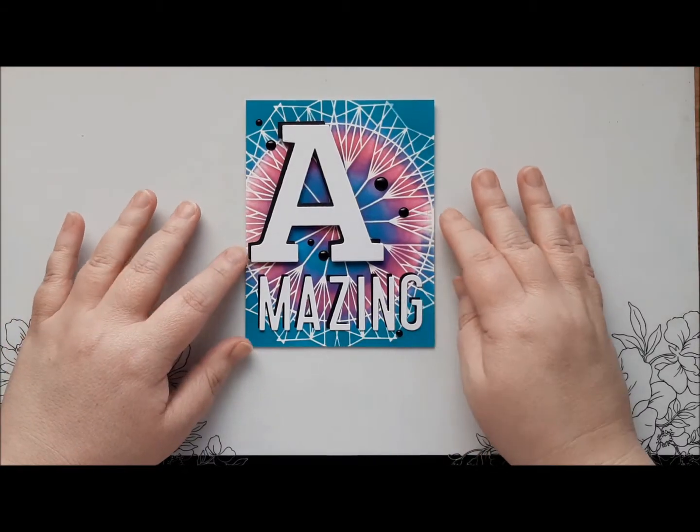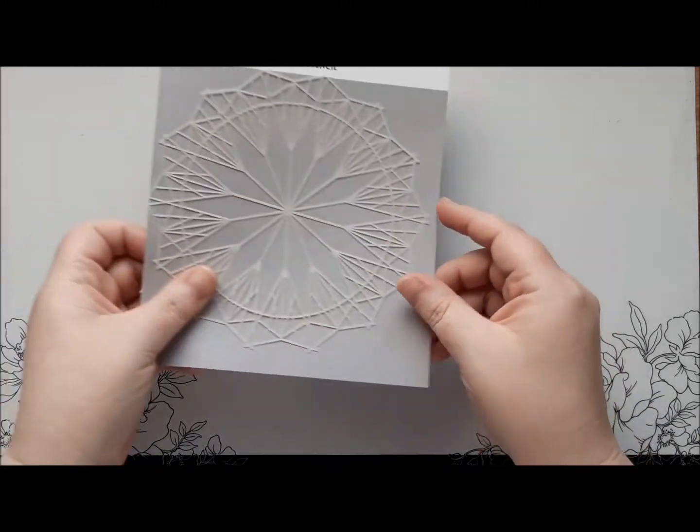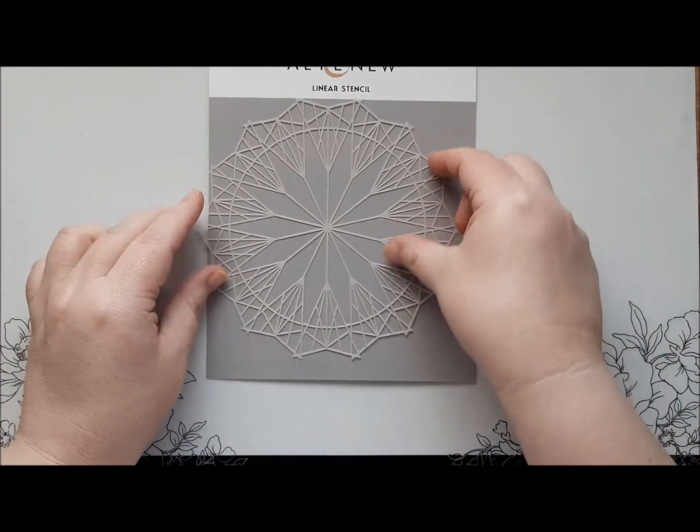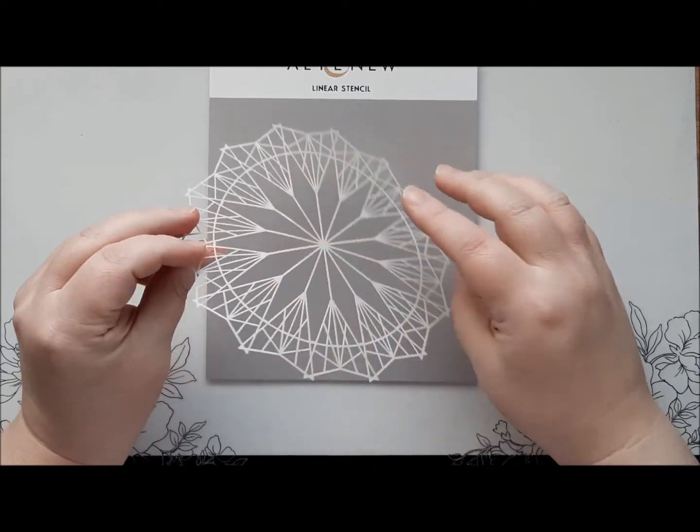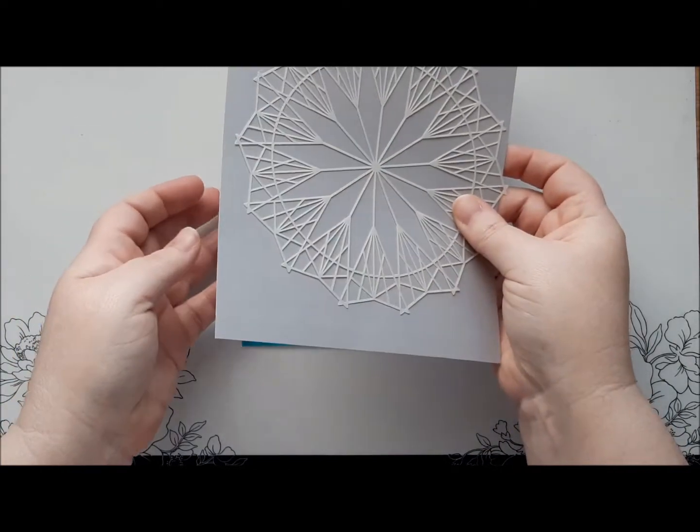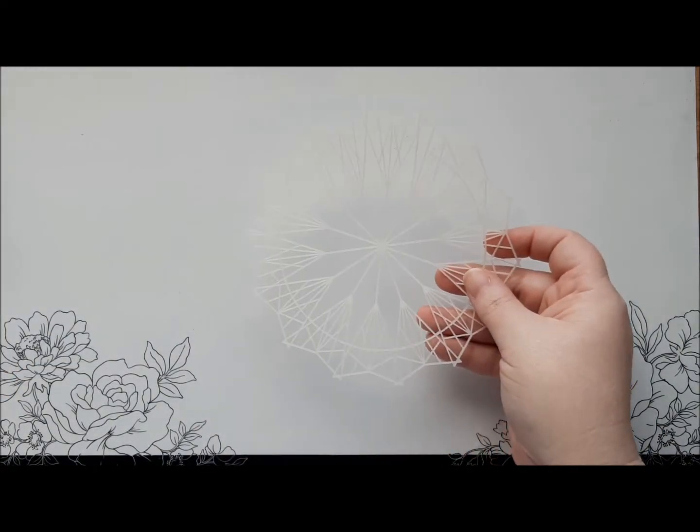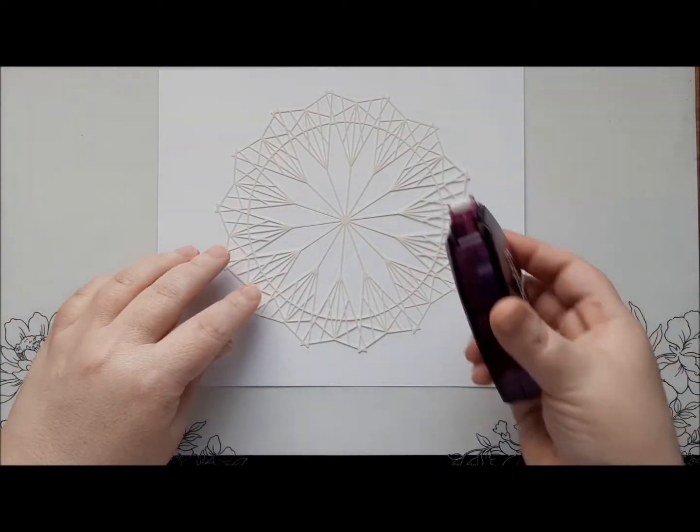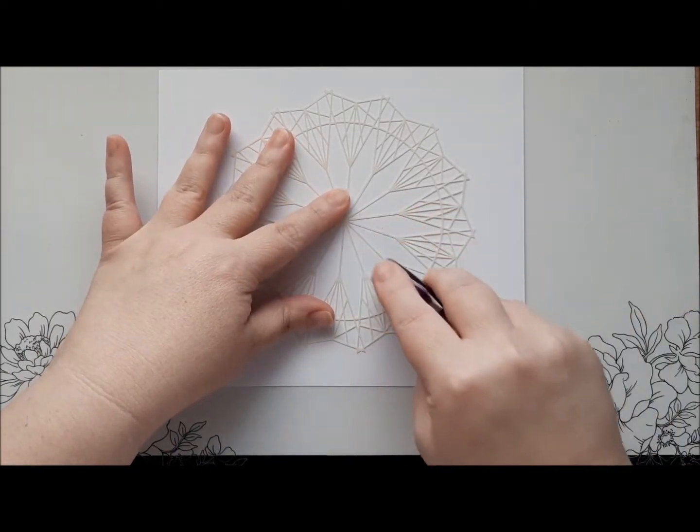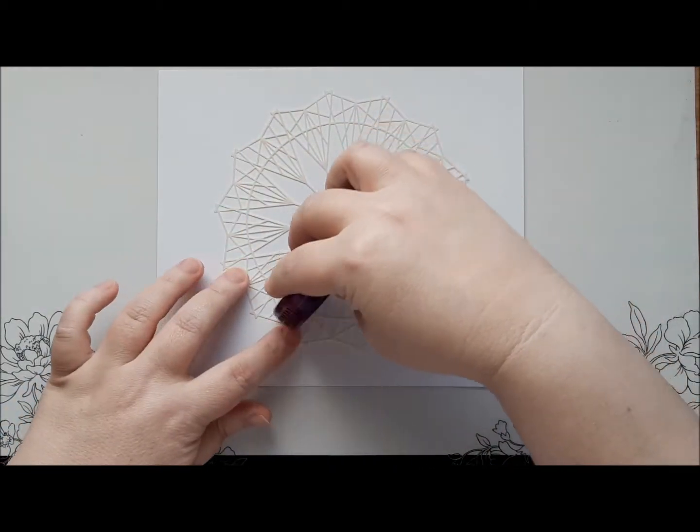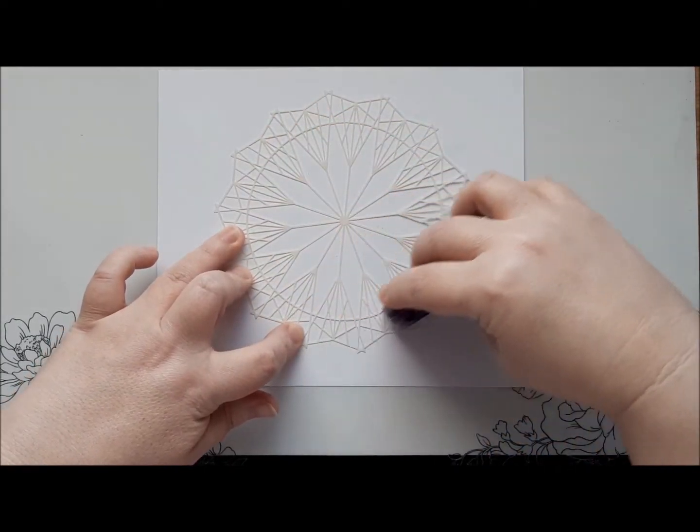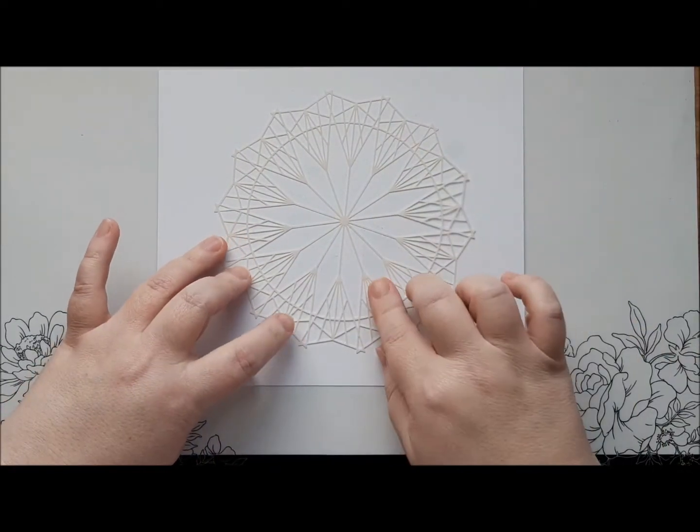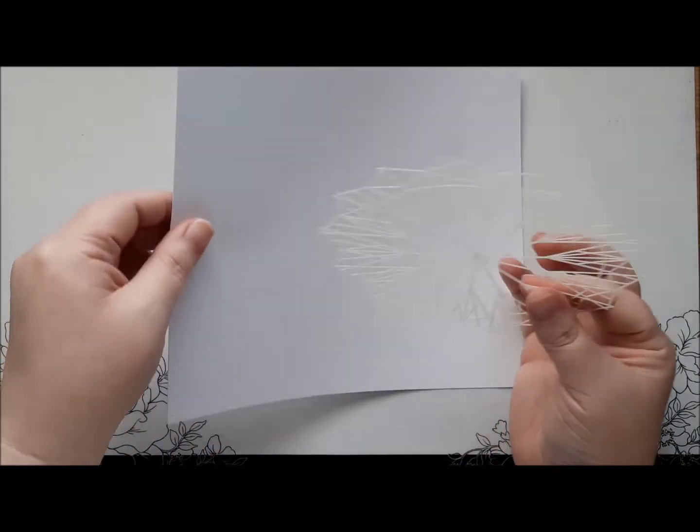The first card we're going to create is this one here using Altenew's linear stencil. This stencil is very delicate and has very thin pieces so we need to stick this to our card so that it doesn't move once we're ink blending. To do this I'm going to use some repositionable sticky tape. I'm going to make sure to put lots and lots onto the stencil and I'll also add some repositionable sellotape.